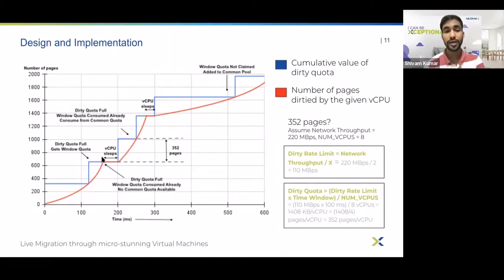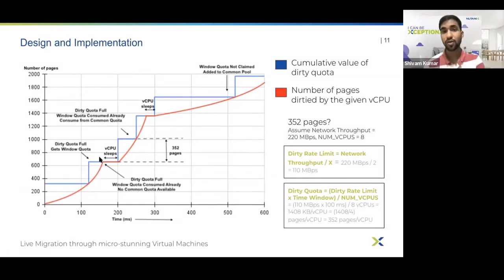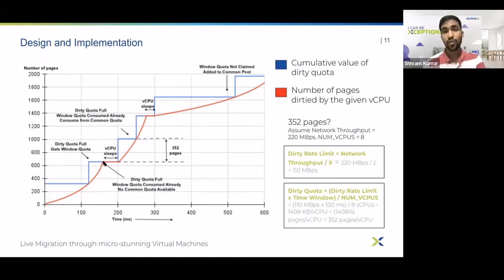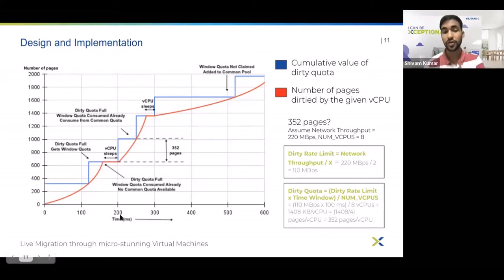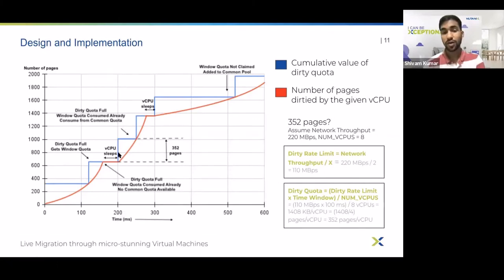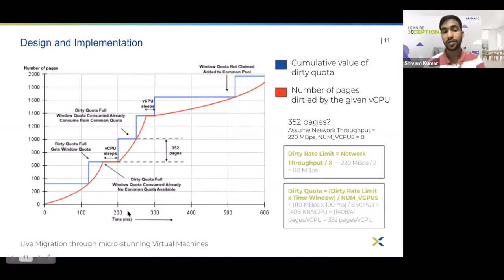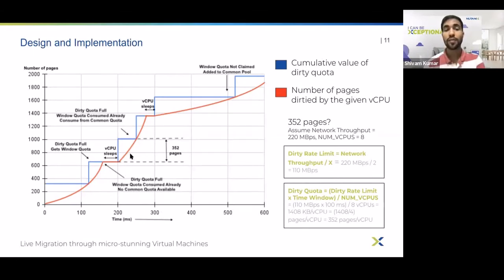When the vCPU again exhausts its dirty quota, we check whether it has already received its quota for the current time window. If yes, the next thing to check is whether common quota is available. If common quota is not available, there is no scope for further dirtying, so the only option is to stun the vCPU until the next time window starts — which happens at t equals 200 milliseconds — when the vCPU can claim its quota for the new time window.